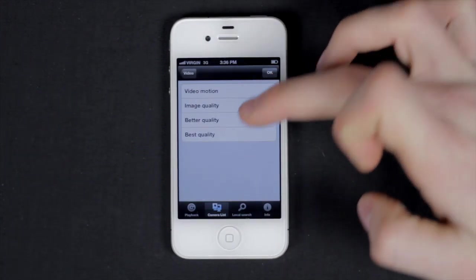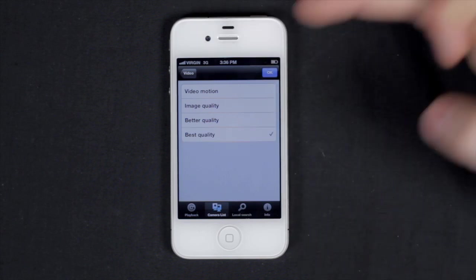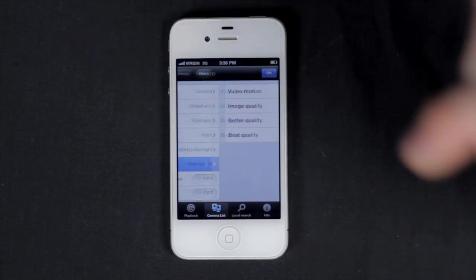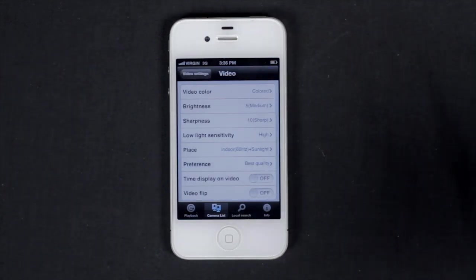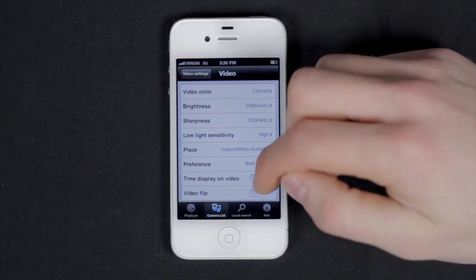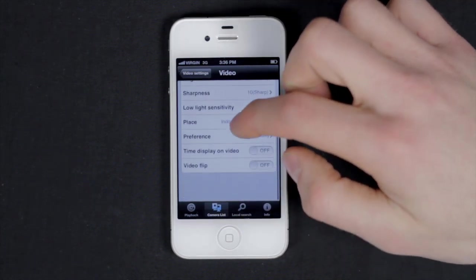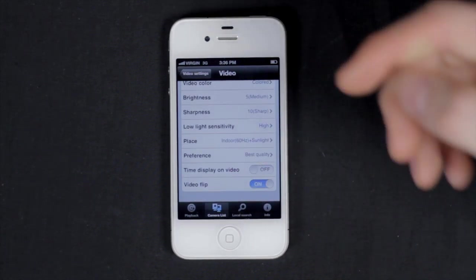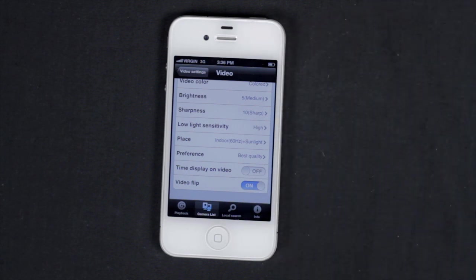Preference, we of course want best quality. Time display on video on or off, and the option to flip the video to landscape.